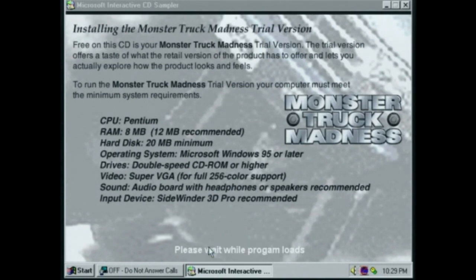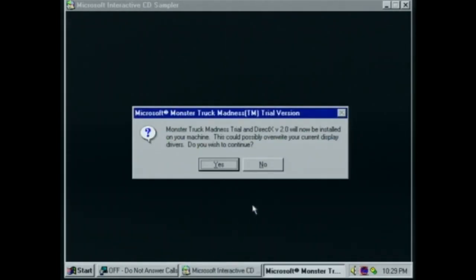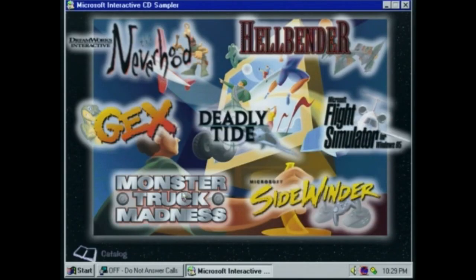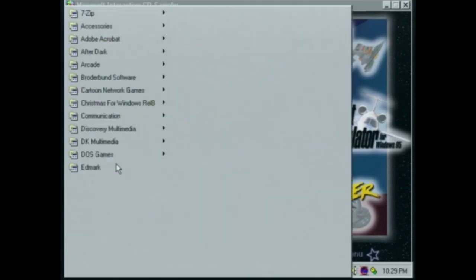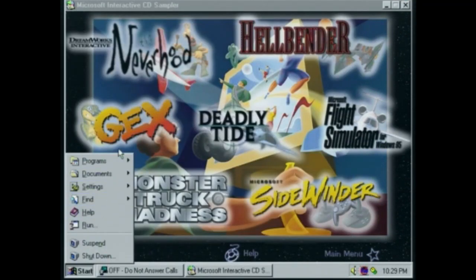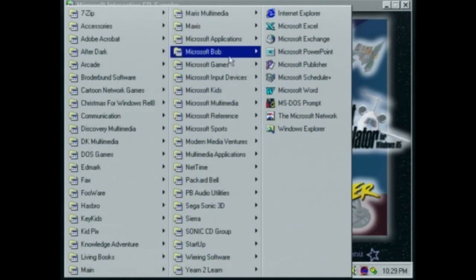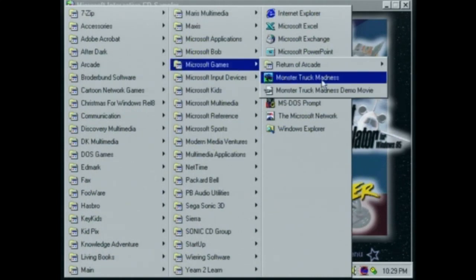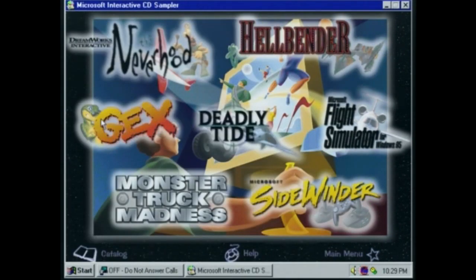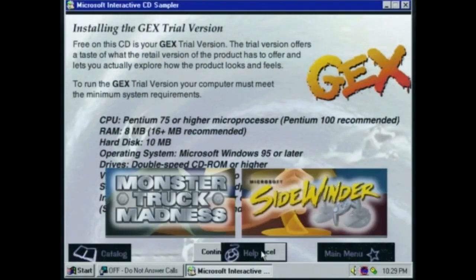I thought this was just going to be a video, but apparently it wants to install the full trial. As you can see, I've already got the full version installed. Let's take a look at Gex — that wants to install a demo as well. How about Flight Simulator?